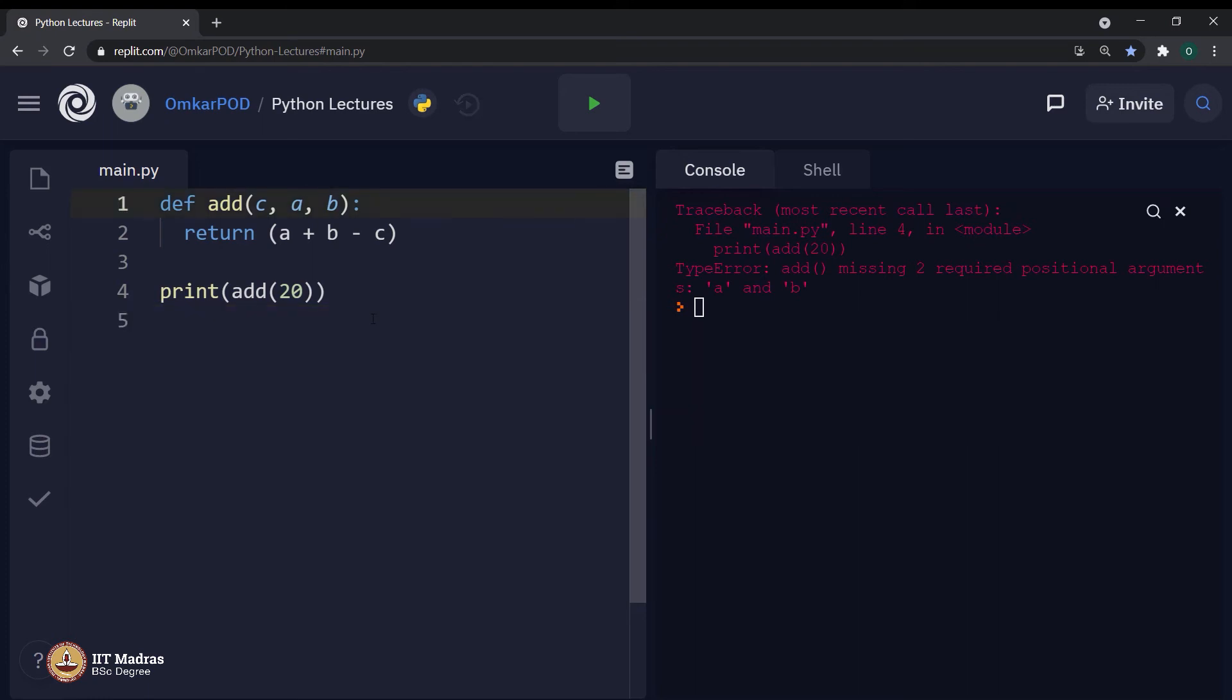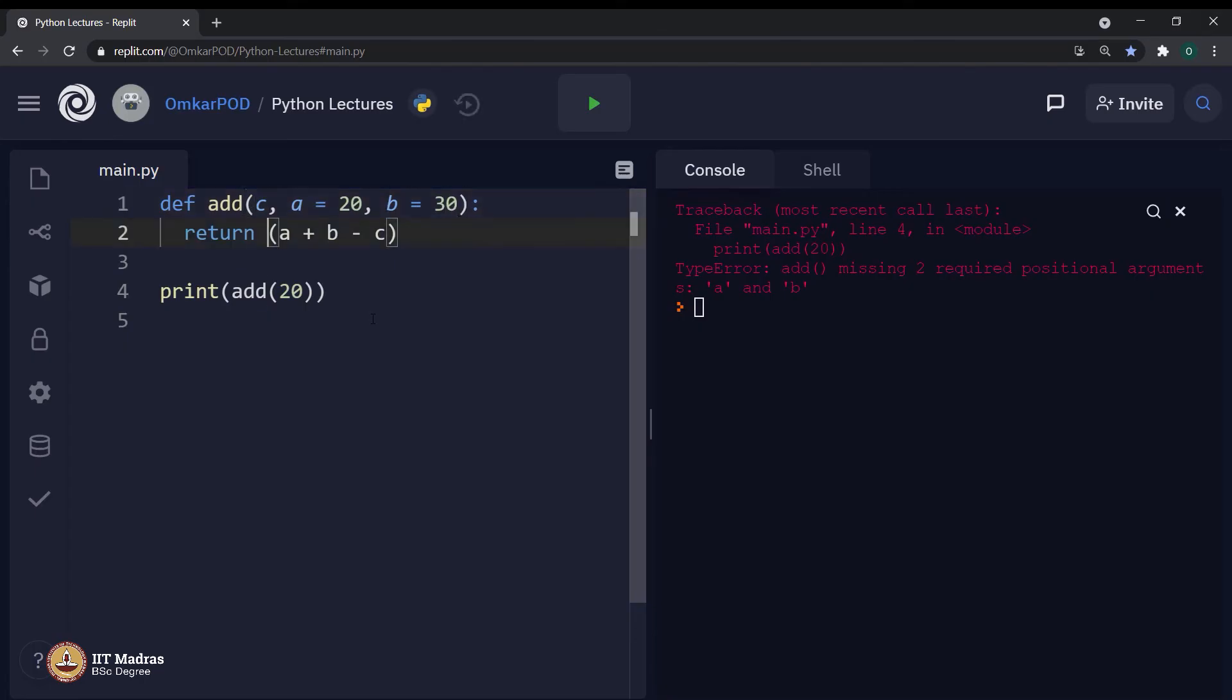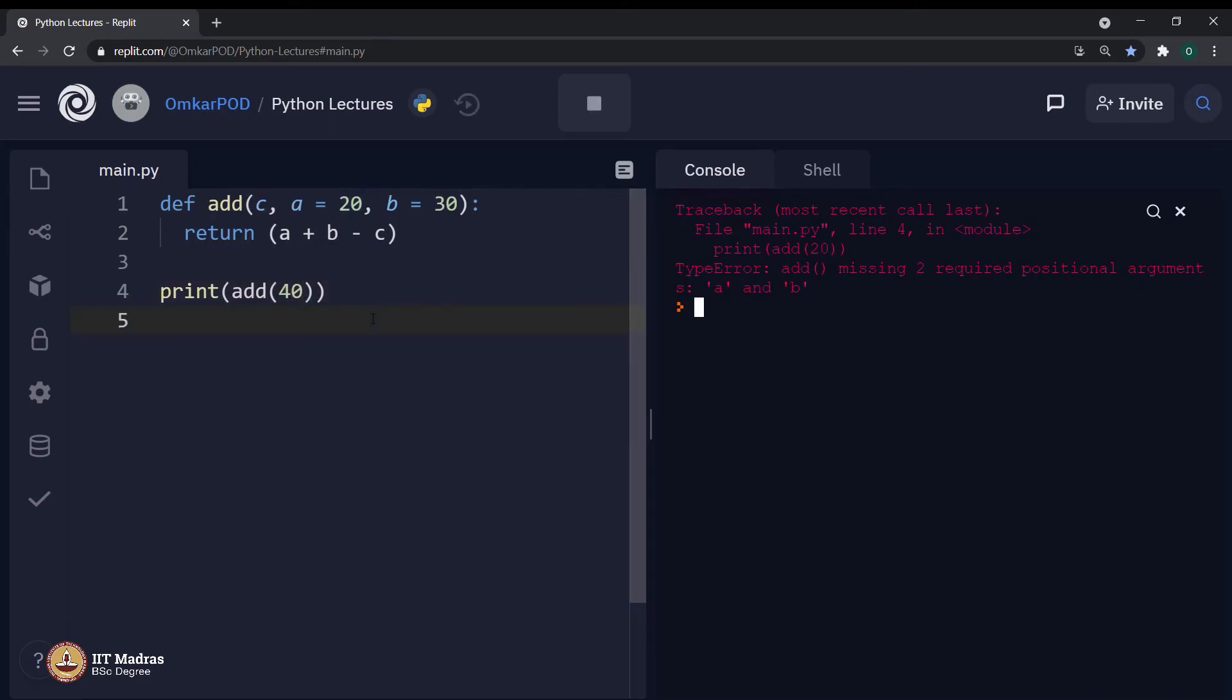And the solution to this problem is third type of function arguments called default arguments. For example, value for a was 20, for b, it was 30 and for c, let us say it was 40. If we execute this code, now it is executing without an error.